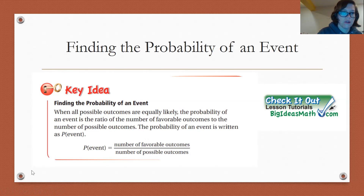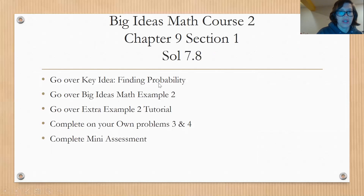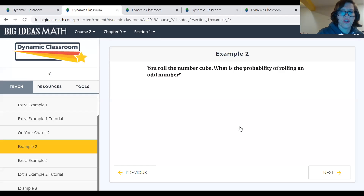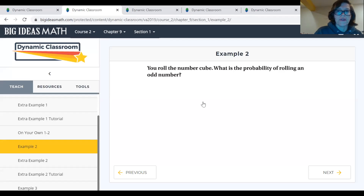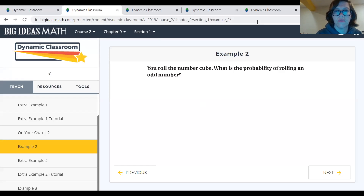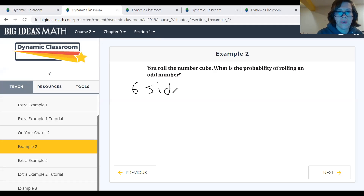We're going to look at an example from Big Ideas Math. Example two says: you roll a number cube — a number cube is the same thing as a dice. What is the probability of rolling an odd number? We have to think about how many sides there are to a dice. On our dice we have a total of six sides.